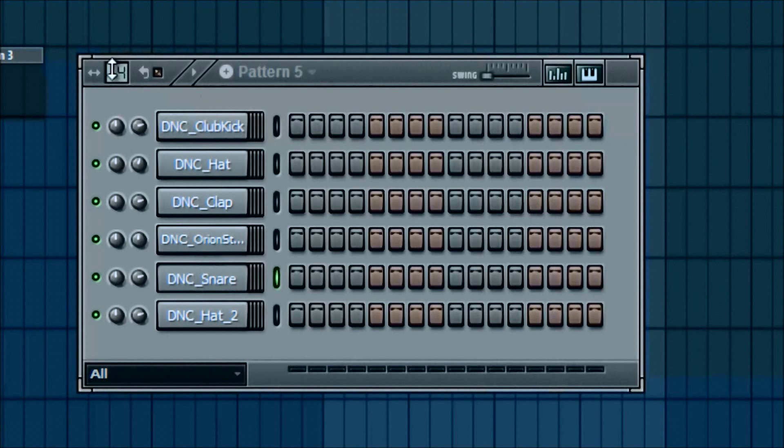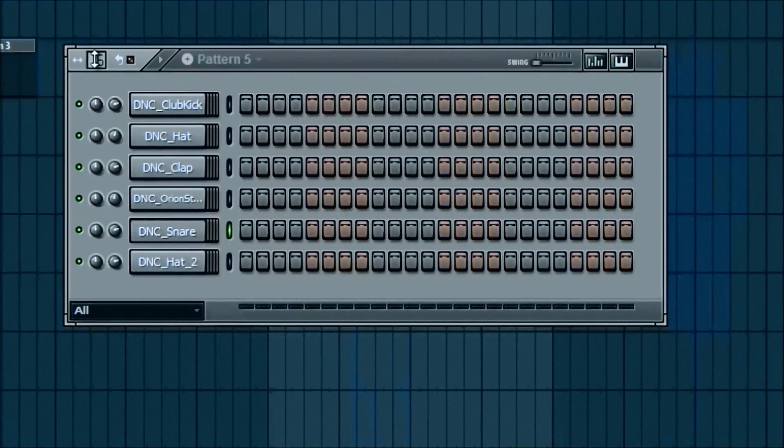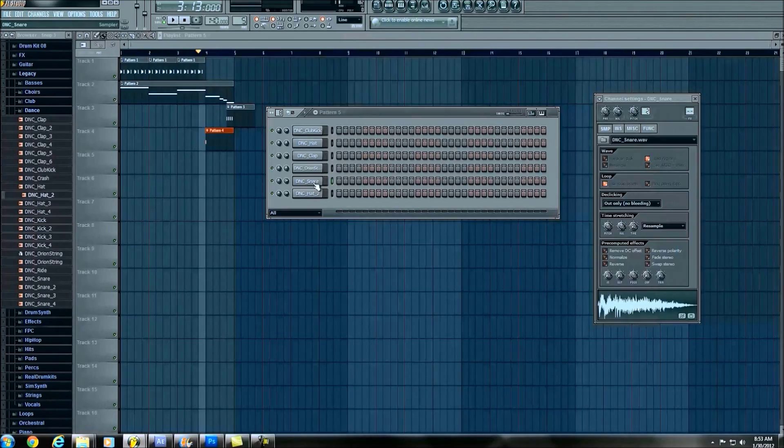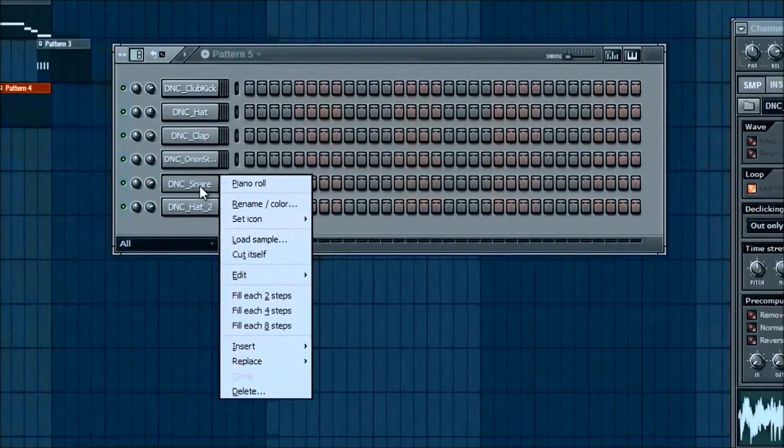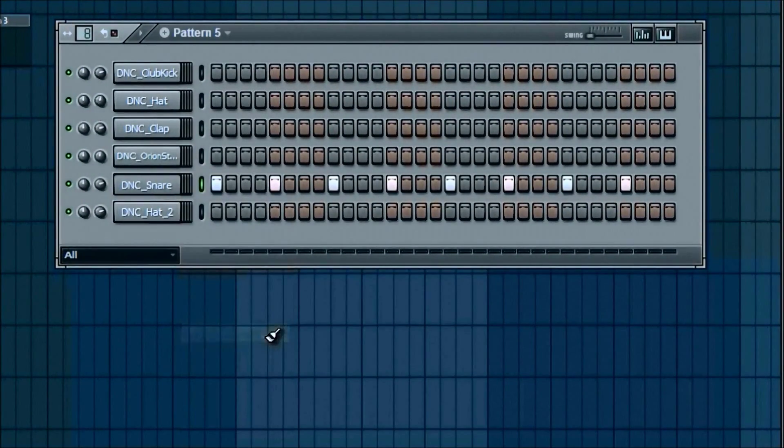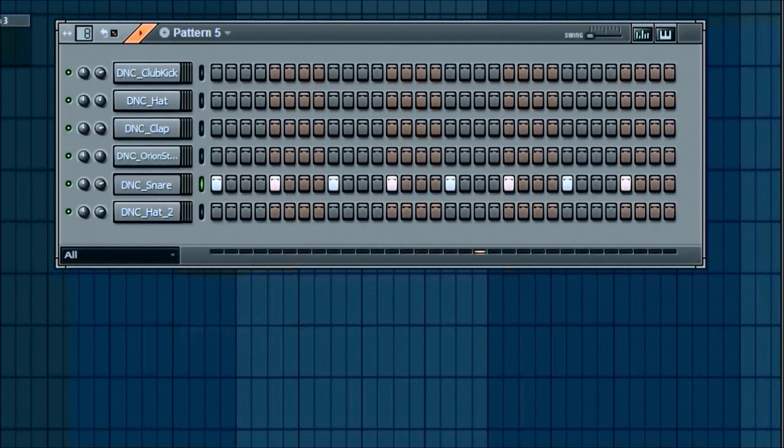But we want it to be up to eight, so I'm just using the scroll wheel. You can also click, hold, and drag up. But I'm going to just hover over it and then scroll up. So now we're up to eight. The first thing I did was just every four steps, you know, you can just hear it. Very simple.